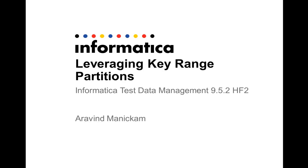Hello everyone, my name is Sarupanth and I work with Informatica support. Today I'll be demonstrating how you can leverage the key range partitions from within Informatica's Test Data Management 9.5.2 HF2. With key range partitions, you'd be able to increase the performance by specifying partitions based on the keys that you have in your system.